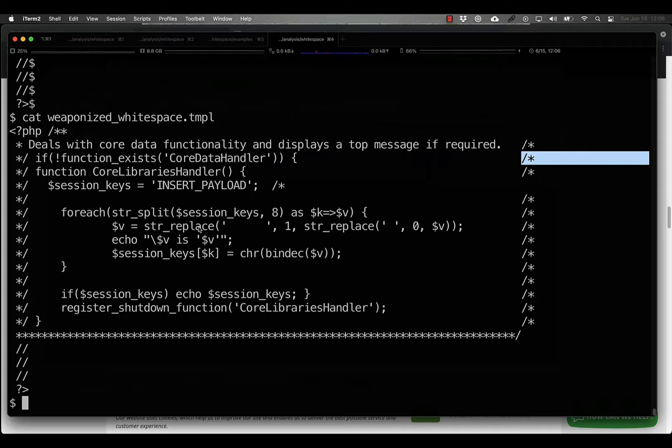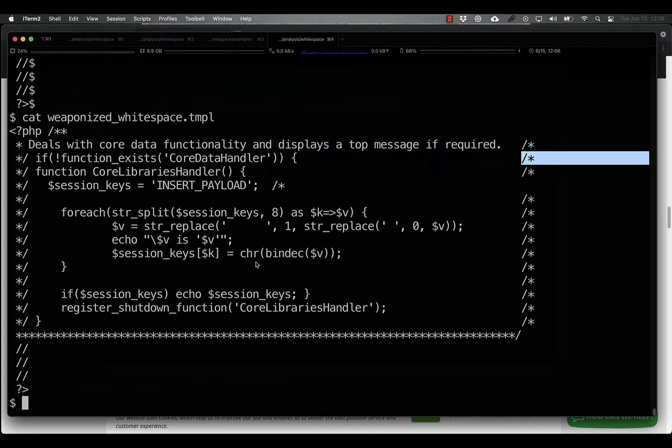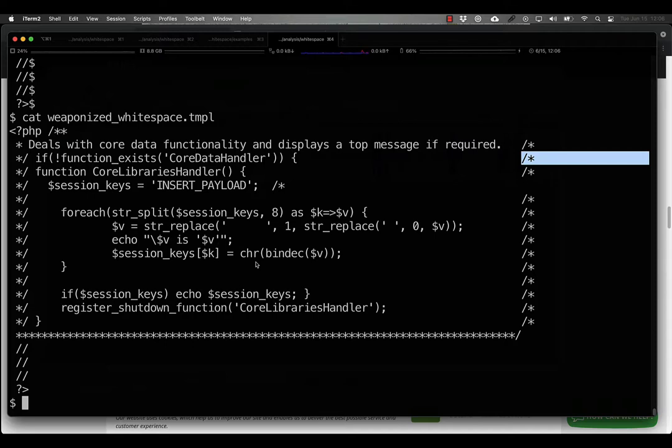But at the end of last year, similar functionality was found by Sucuri to have been used again to deliver JavaScript malware in a similar fashion. Links are in the description below if you're interested in reading about those. But again, this was also a large block of whitespace. And that got me thinking. Why? Why is it always a large chunk? Does it have to be a large chunk? And the answer frightened me.